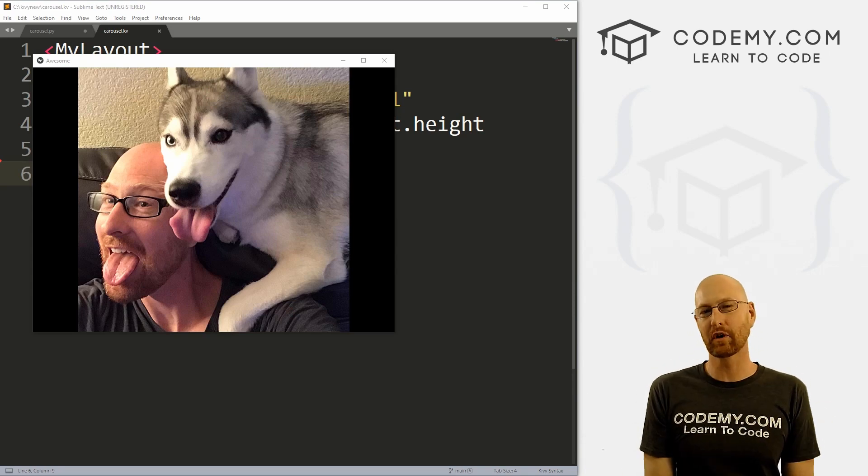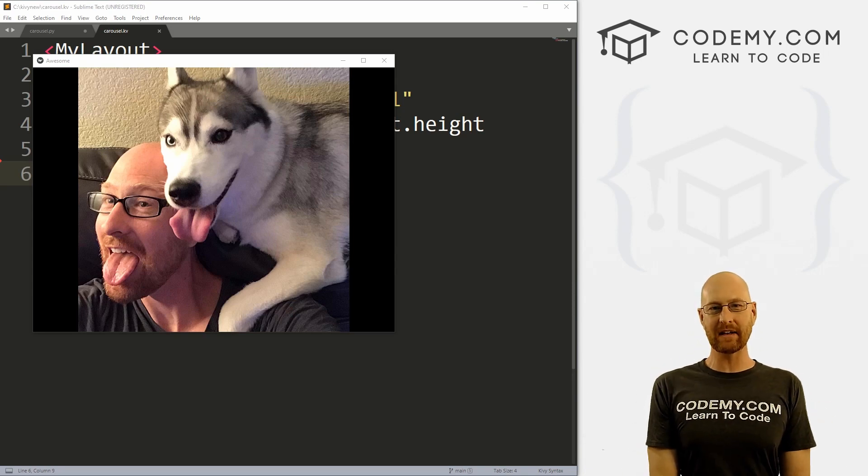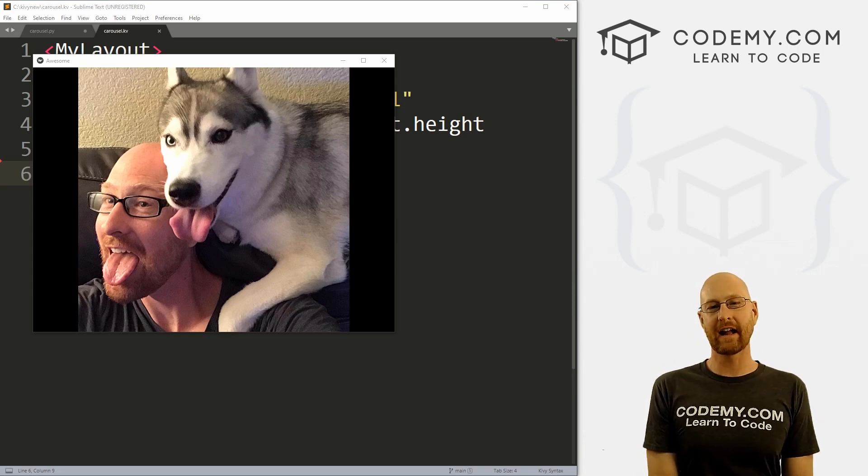What's going on guys, John Elder here from Codemy.com and in this video, we're going to look at the carousel for Kivy and Python.